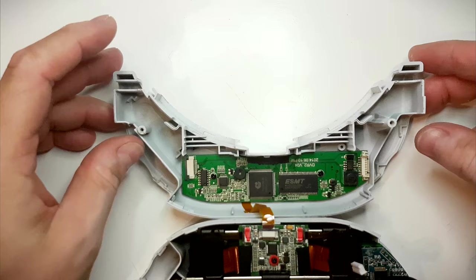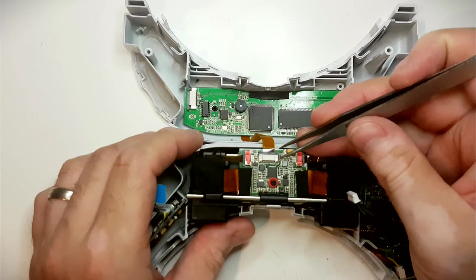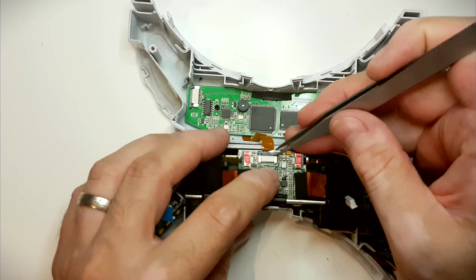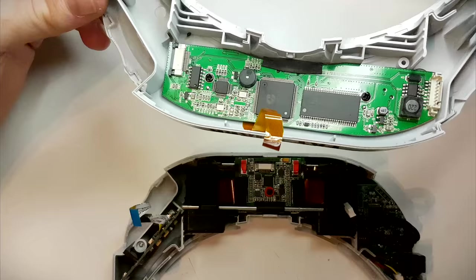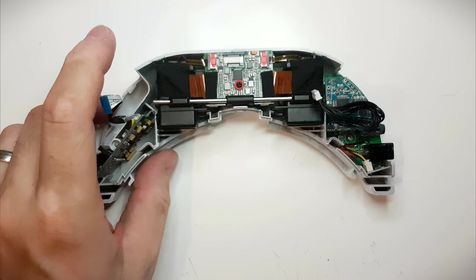And I have one more connector here. And we also have a ribbon connector here on the LCD driver board. Releasing the locking mechanism on the ribbon cable connector. And release that part.